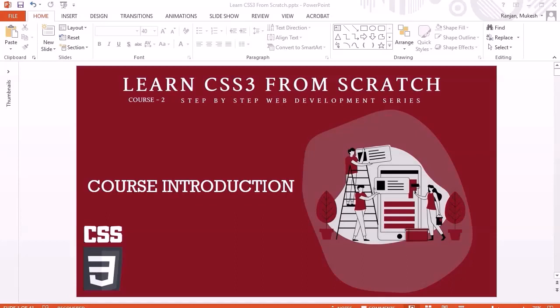Hello guys, welcome to the course Learn CSS3 from Scratch. This course is the second course in the step-by-step web development series. The first course was Learn HTML5 from Scratch.